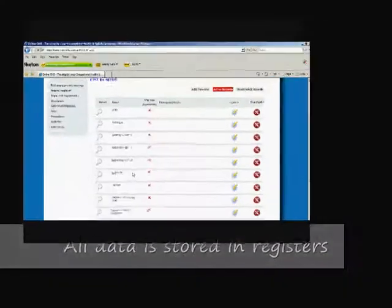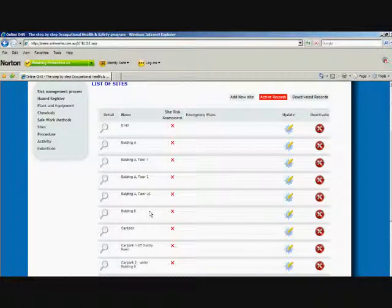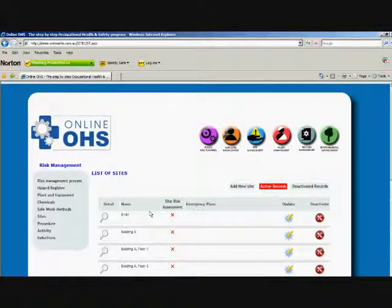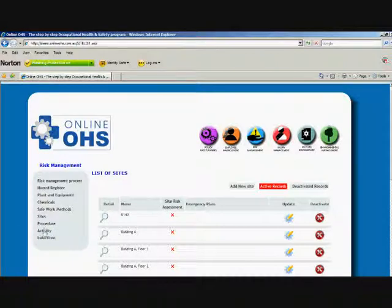We enter all our sites. So we've entered function room two, function room three, all those different things. And the next step, as it was in the flow chart, is activities.